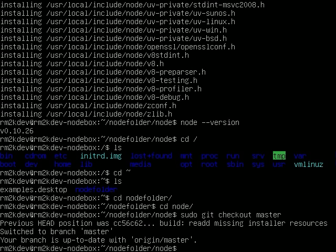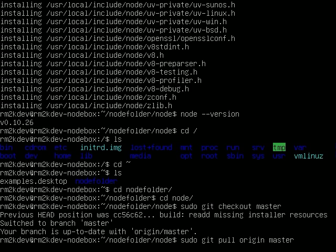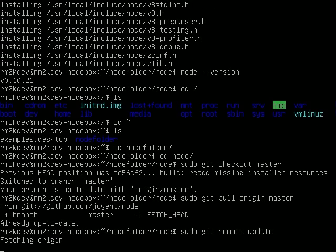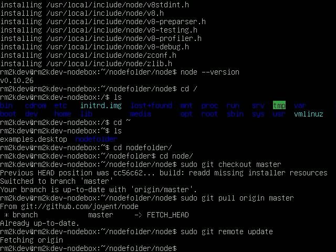Then from there you just do a pull command. So just sudo git pull origin master. That's going to download you the latest source code. Once that's done, and also it's going to download you the latest remote branches. If it doesn't download you the latest branches, just do a sudo git remote update. And then what that's going to do is that's going to update your remote. So you'll get all the latest branches from there.